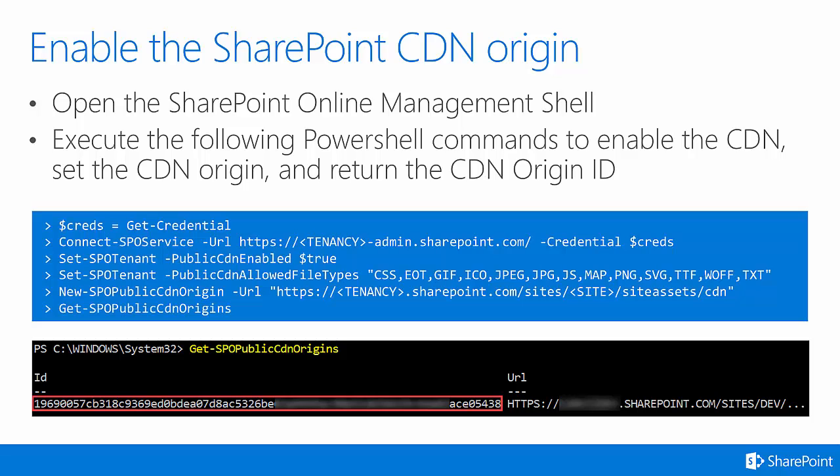Those placeholders are meant to represent that this can be done for any SharePoint Online site, and you just swap those values out to correlate to your own. You'll also notice in the second line in PowerShell, Connect-SPOService, that tenancy placeholder is also used where you initially log in to the site in PowerShell. Finally, at the bottom of the screen, you can see the output from Get-SPOPublicCDNOrigins. This shows you the ID of the CDN that you have created.